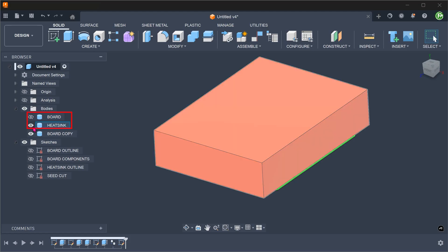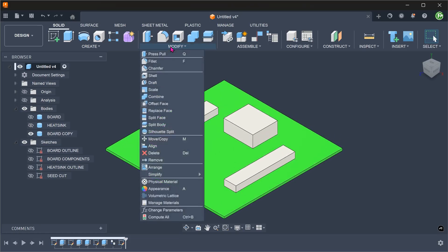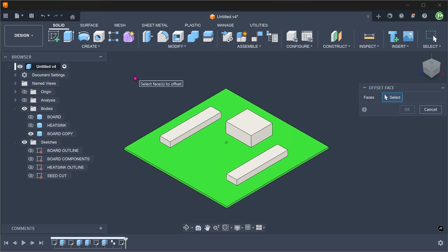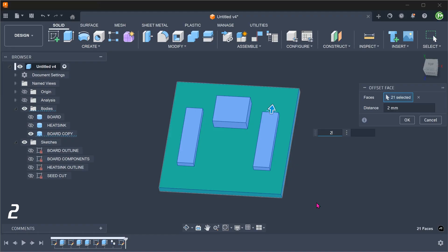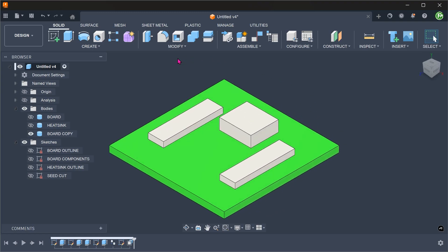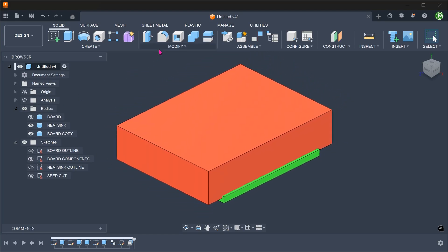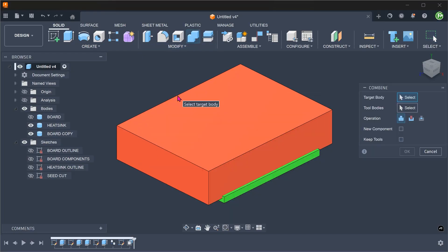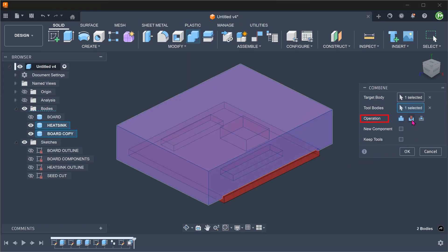Let's hide the original board and the heat sink. Go to Modify > Offset Face. Select all faces and set an offset distance of 2. We will use this as a dummy body to cut into the heat sink block. Bring back the heat sink. Go to Modify > Combine. Select the heat sink block as the target body and the dummy board with the offset as the tool body. Set operation to Cut. Since we do not need the dummy board after this operation, we do not need to check the Keep Tools option.